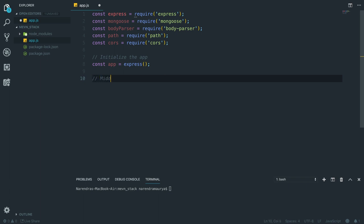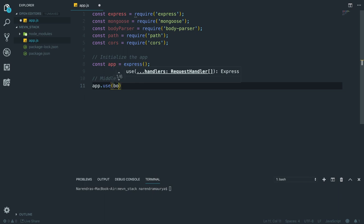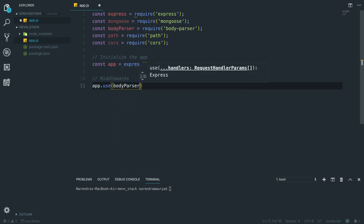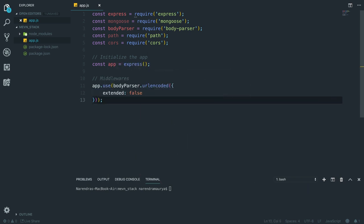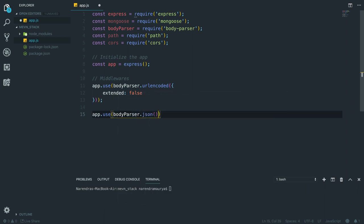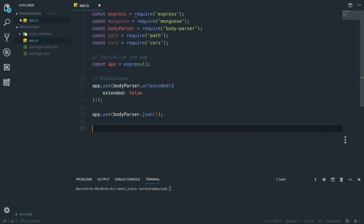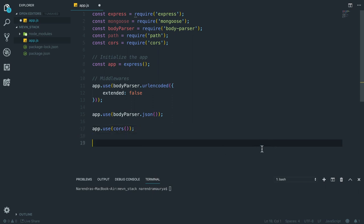Then we are going to define some middlewares. For middlewares we simply say app.use and the first middleware is body-parser dot urlencoded with extended equals to false. Since we can deal with our application in other formats beyond just JSON, if we want to interact with form data we can send that form data. Then another middleware to handle JSON data: body-parser dot json. The next middleware is the cors module: app.use(cors).